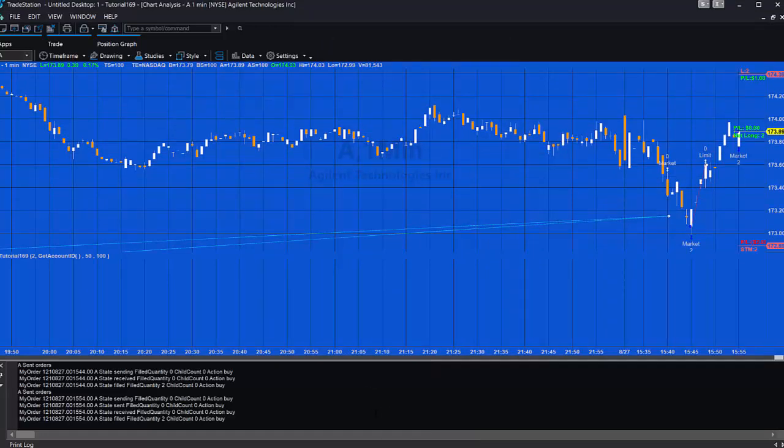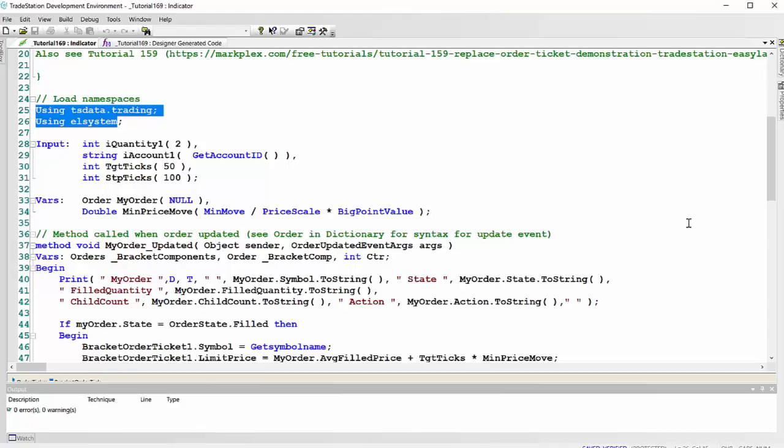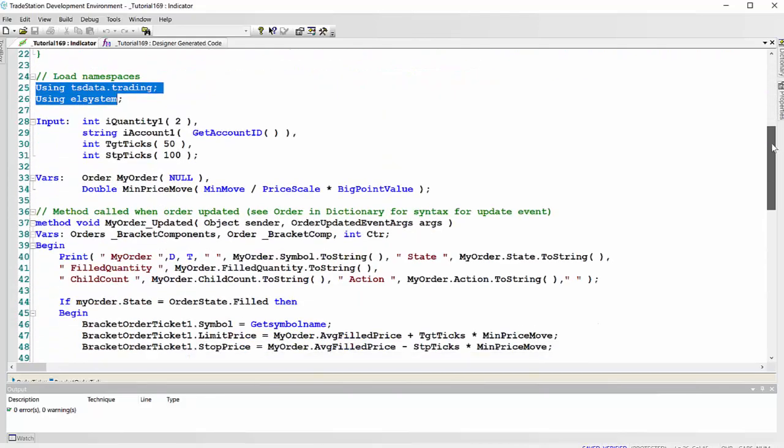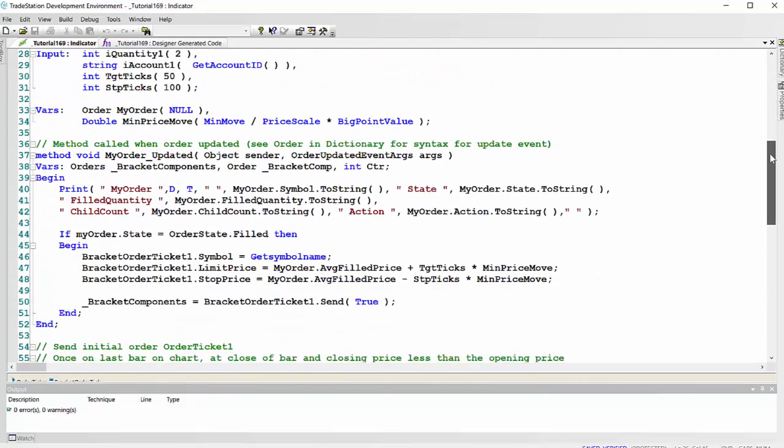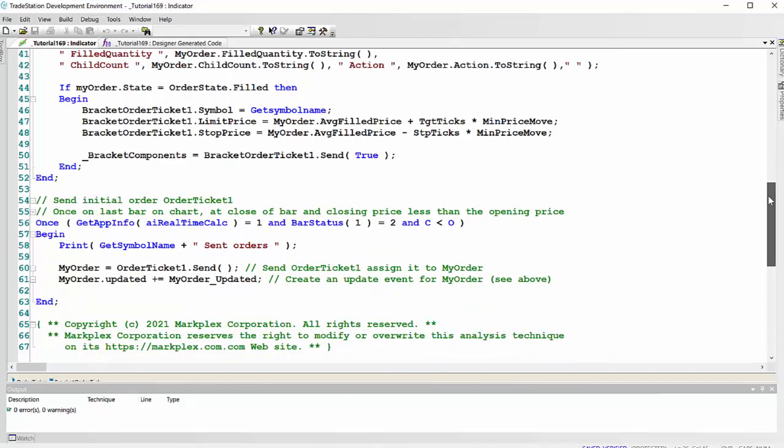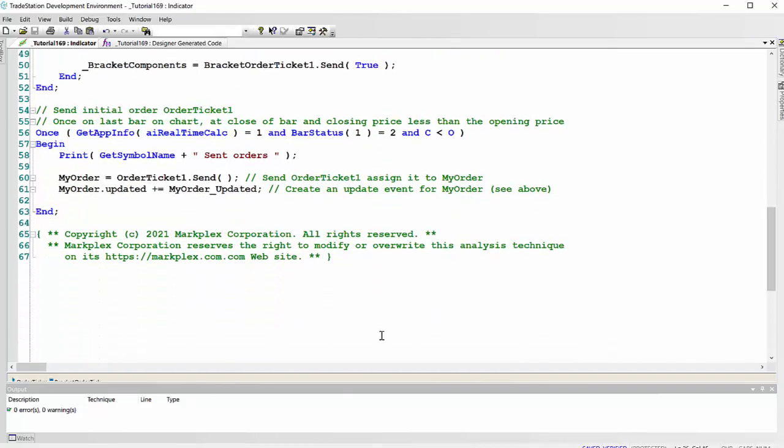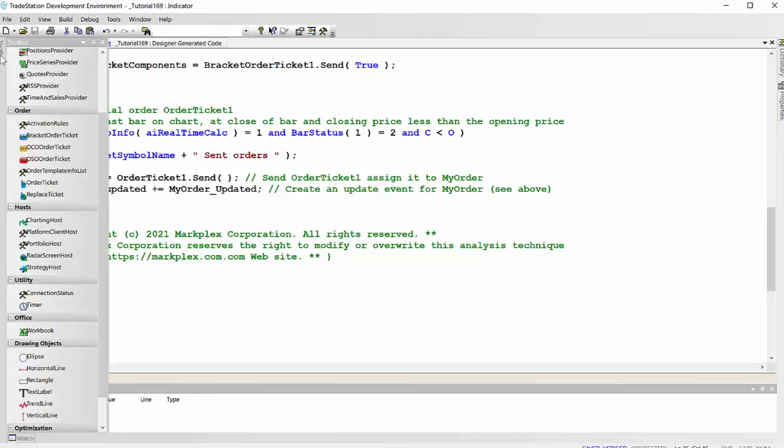Please look at tutorial 159 as well. And I will put this program on the website. Alternatively, you are welcome just to copy and paste the syntax that I used in the program. And of course you would need to also create your own order ticket and bracket order ticket using the toolbox. Thank you very much.